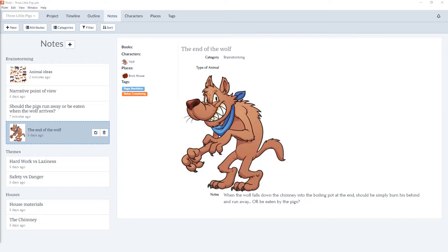Welcome to the tutorial videos for Plotter, the number one visual book outlining software, and our series of videos diving into the notes section. In this video we're going to take a look at categories in the notes section.